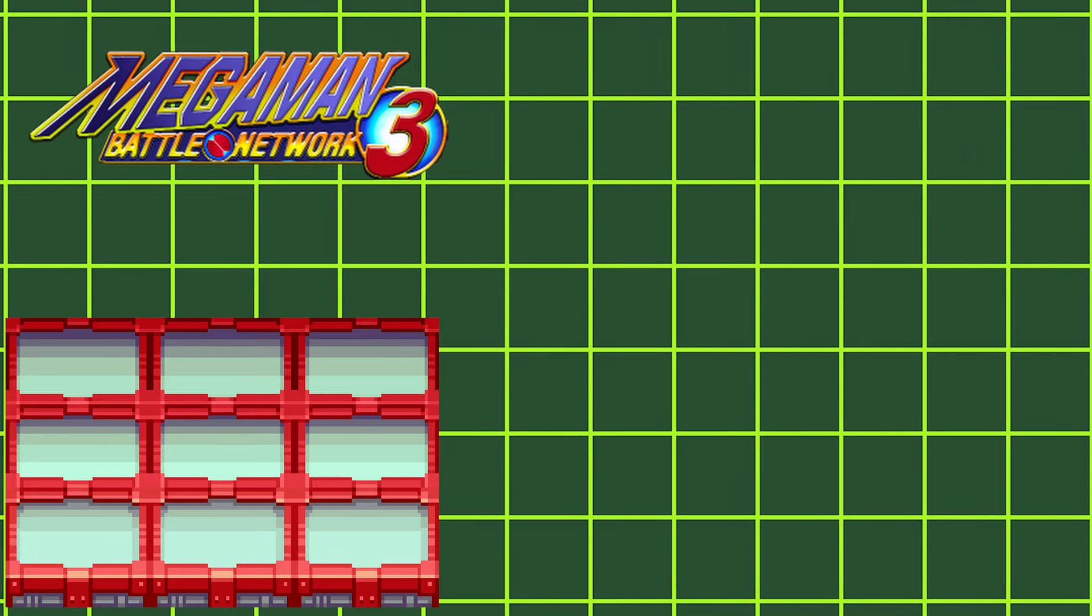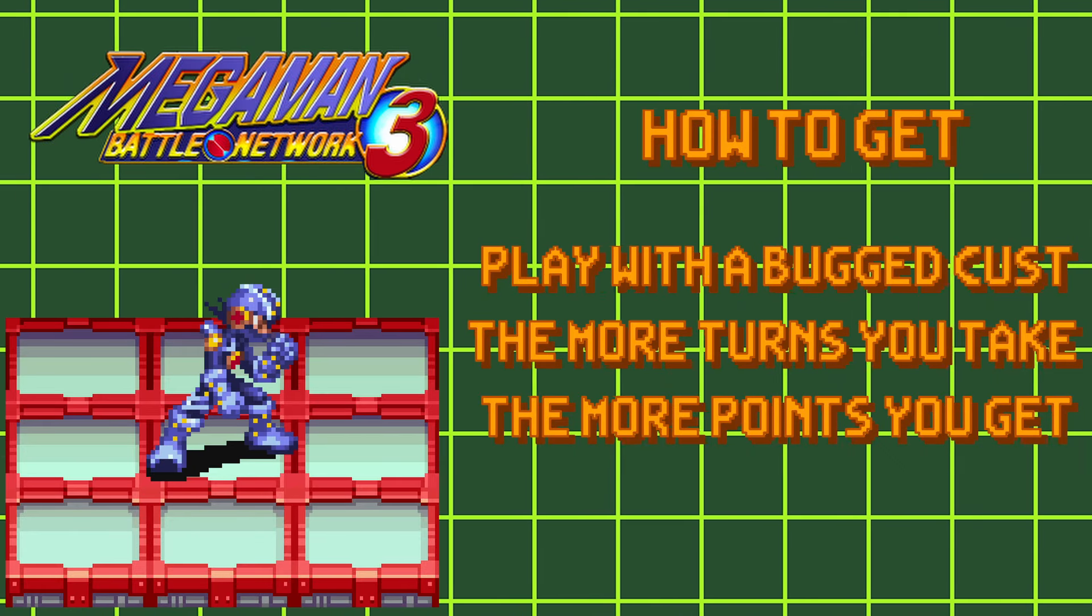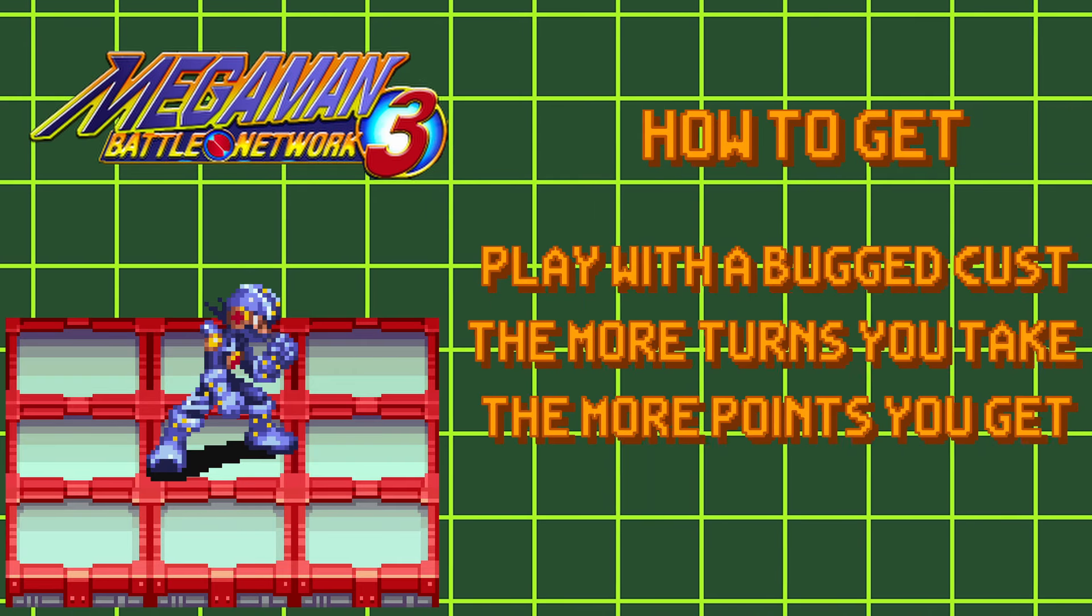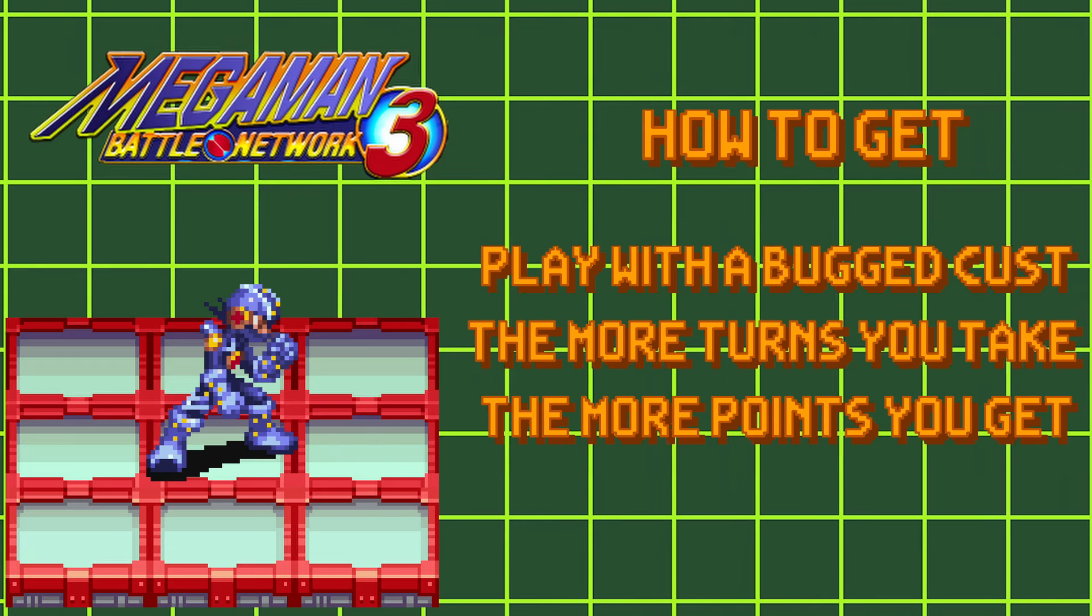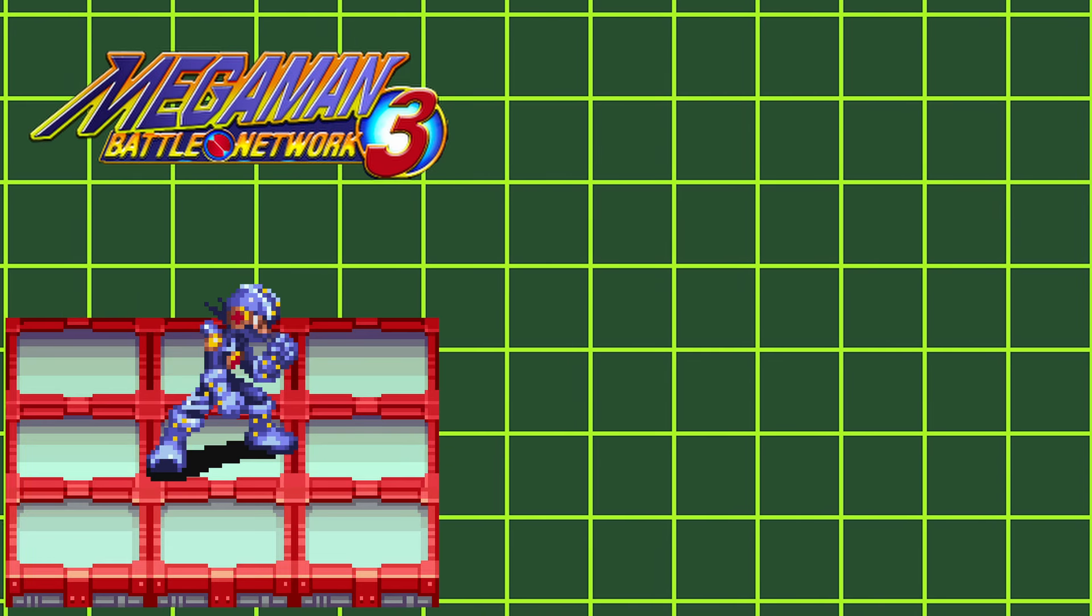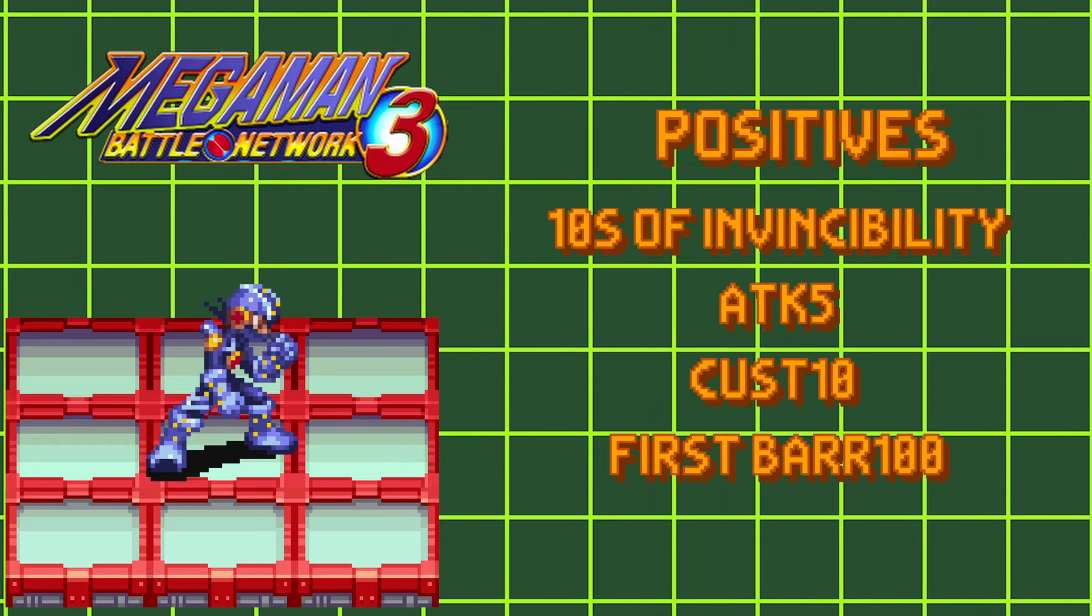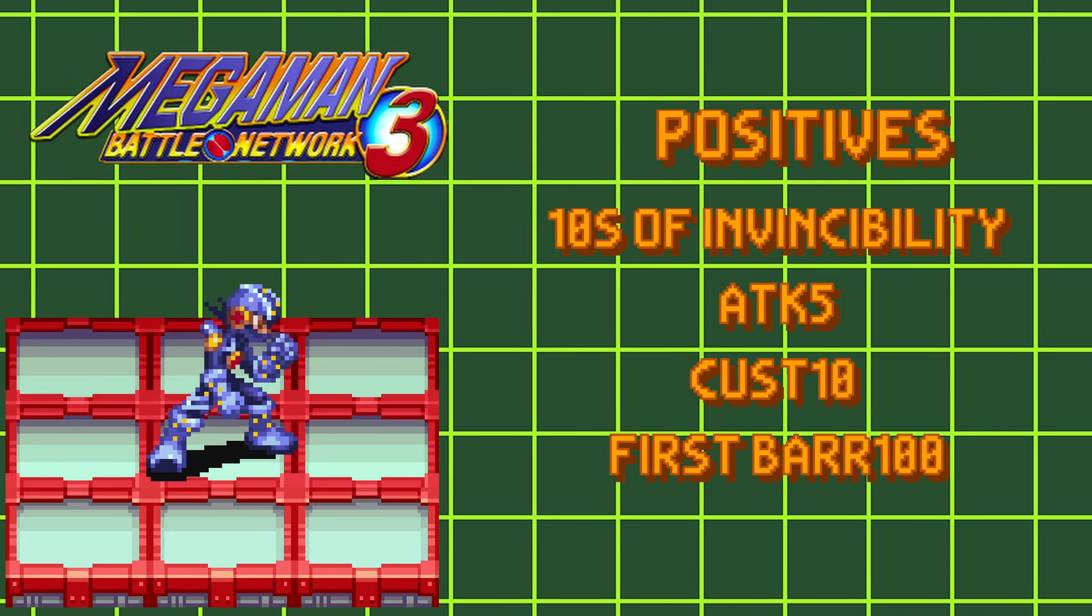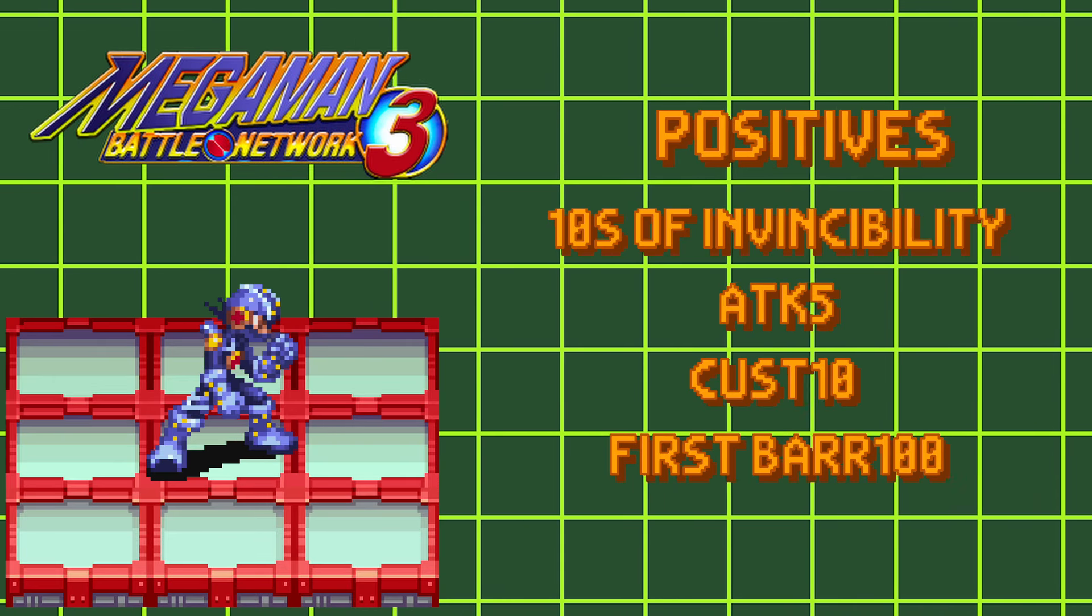And with the 4 classic styles out of the way, let's get to the more fun ones. Bug Style. To gain this style, you'll need to finish battles with your Navi Cust bugged. If you're trying to grind to get this style, you gain more points towards it the more turns you complete while having active bugs. This style will give you two randomly selected positive bugs and one negative bug at the start of each battle.